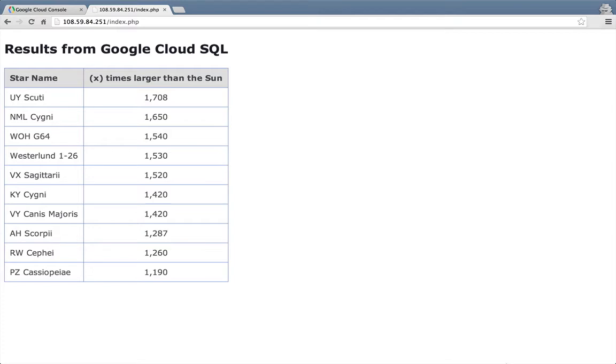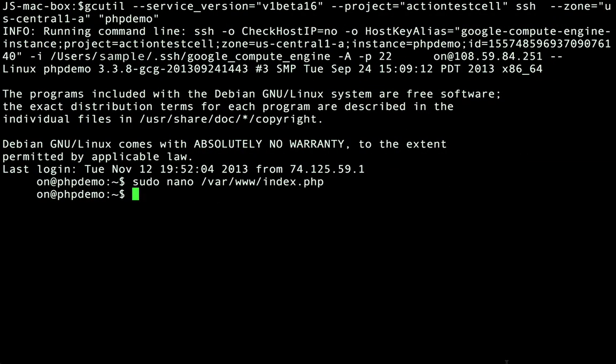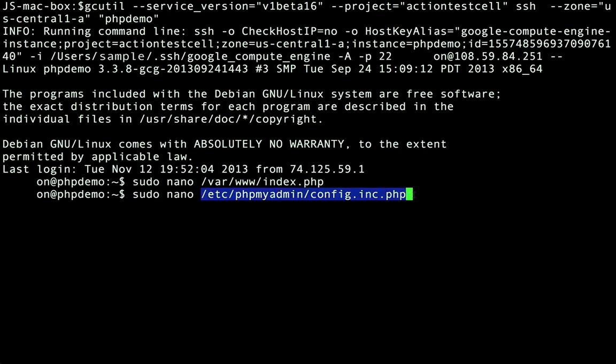Now what about using a web-based database management tool like phpMyAdmin? Using the same Compute Engine VM we can try this out quickly. The VM already has phpMyAdmin installed so the only remaining thing we need to do to try out our phpMyAdmin setup is to specify the IP address of our Cloud SQL instance as the default server. We can do that by editing the config.inc.php configuration file with the following command.